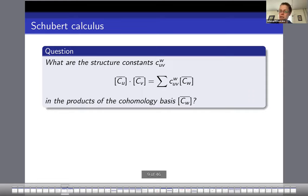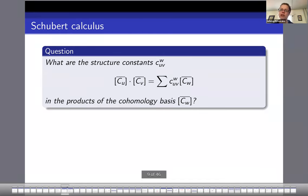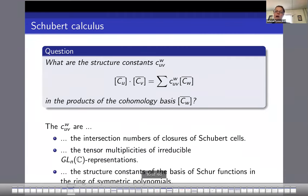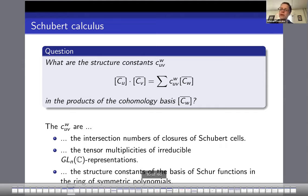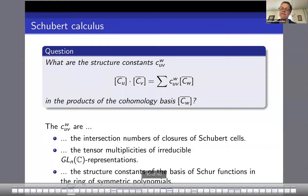The central question of Schubert calculus is: what are the structure constants? If we take this cohomology basis of Schubert classes and multiply them together and write them out in terms of Schubert classes, what exactly are the structure constants? They are intersection numbers of closures of Schubert cells, they count tensor multiplicities of irreducible GL_N representations, and they are structure constants for the basis of Schur functions in the ring of symmetric polynomials — numbers connecting very different fields of mathematics.